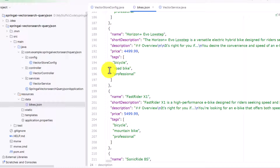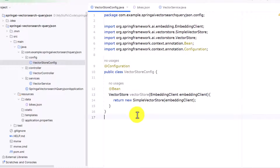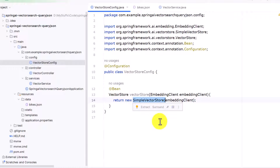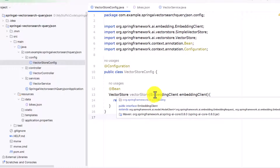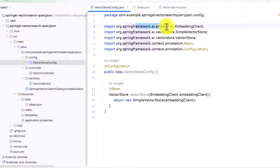Most of the things covered in the last video are going to be the same here as well. First, we have to create a config folder, and in this config folder we create a VectorStoreConfig class. Under that we create a bean of type VectorStore. The vector store I'm utilizing here is SimpleVectorStore, which comes from ai.vector.store — it is built into Spring AI so we don't have to install anything else. To create vectors from documents we use an EmbeddingClient, and we pass this EmbeddingClient to the vector store.